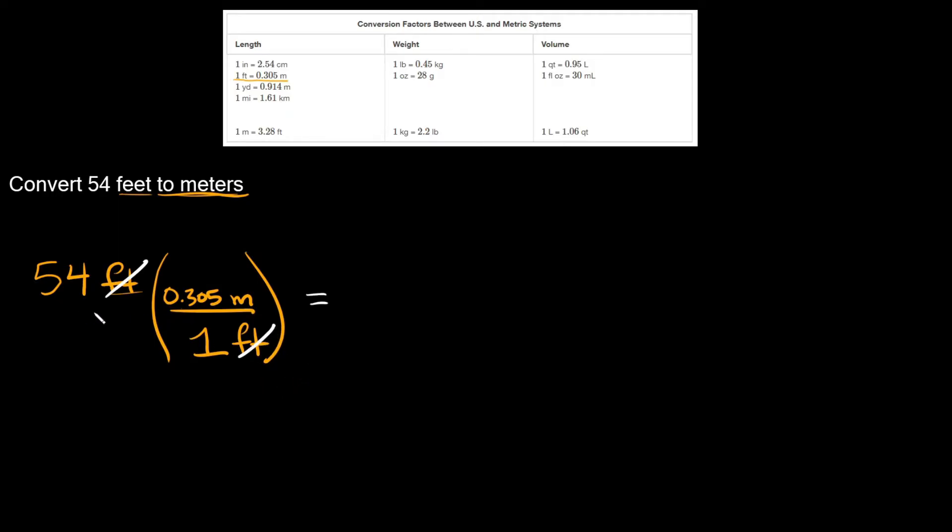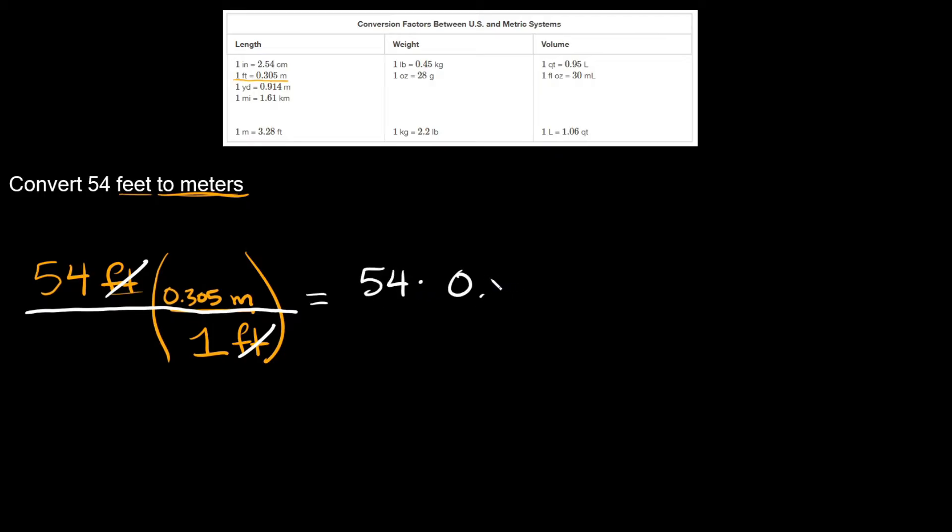Then all you're going to do now is multiply what you have left on top. So you're going to multiply all that stuff on top together. We're going to have 54 times 0.305 meters. And that's going to be over whatever you have left on the bottom, which we just have a one right there.